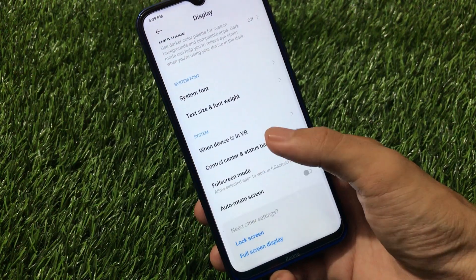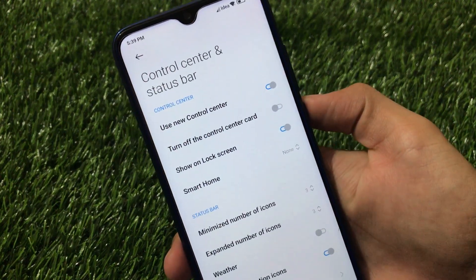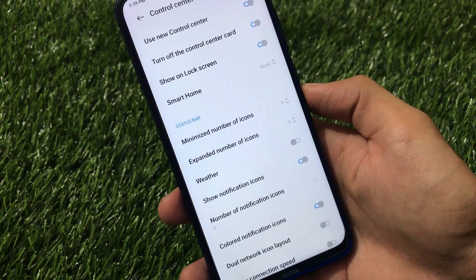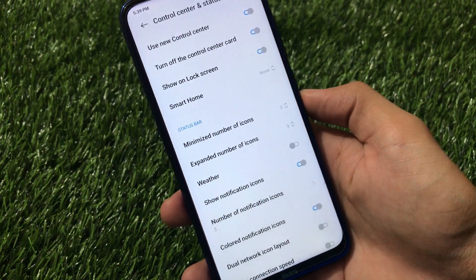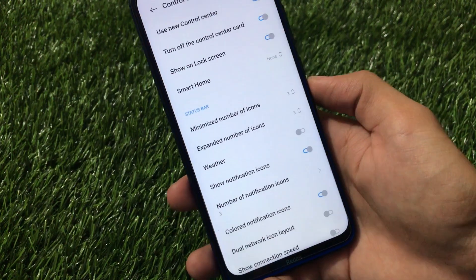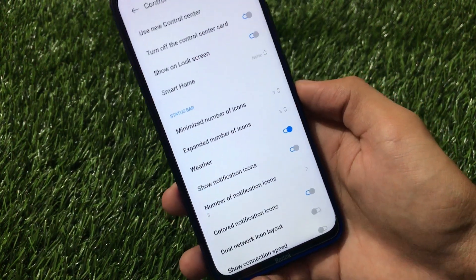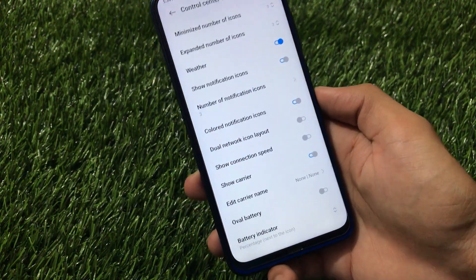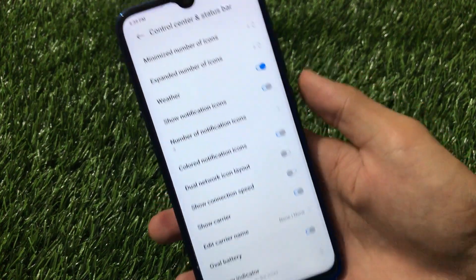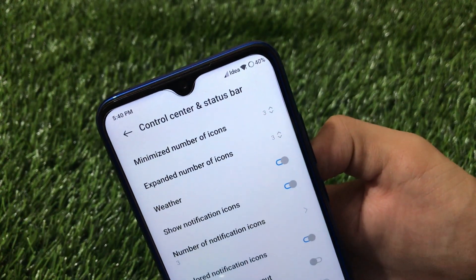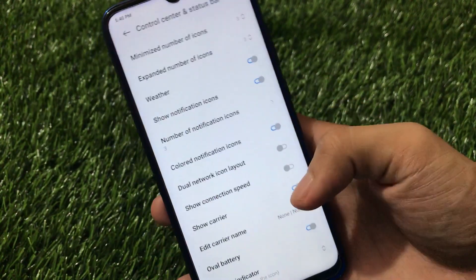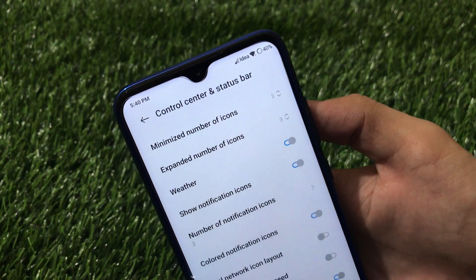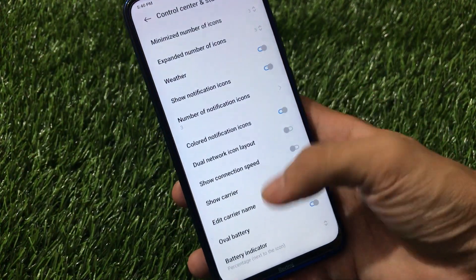In Display you have dark mode, color scheme, and reading mode. In the control center you have the option to turn off the control center card, and extra features to customize status bar icons — minimize or expand number of icons, enable weather, customize notification icons, colored notification icons, network icon layout, show connection speed, show carrier, and battery style options.